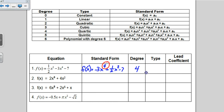The degree of any polynomial is the highest exponent in the polynomial. In our case, the degree is 4. A degree of 4 is called a quartic. The lead coefficient is the coefficient in front of the first term once it's written in standard form. So for our polynomial, the lead coefficient was negative 3.